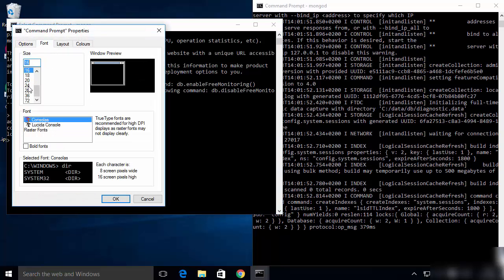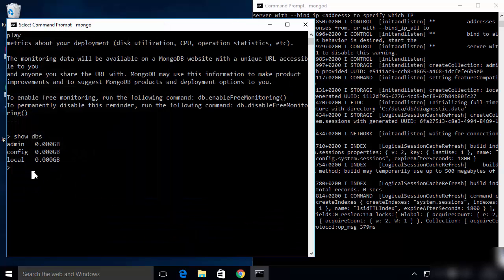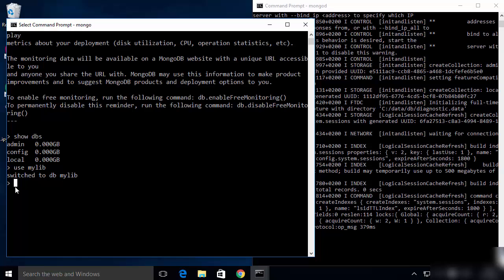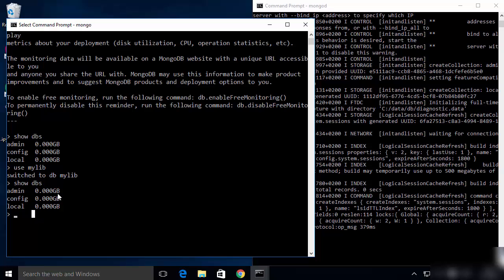To show all existing databases, run the command show dbs, which will display all the default databases already inside your MongoDB. To create a new database, use the command use followed by the name of your database — for example, use mylib. This switches to or creates that database, but running show dbs again will still only show the old databases.